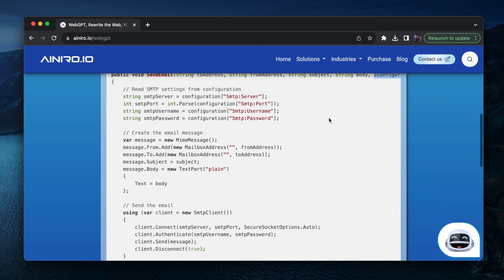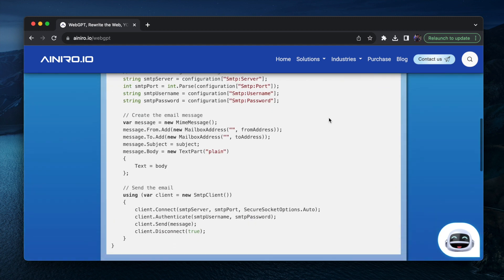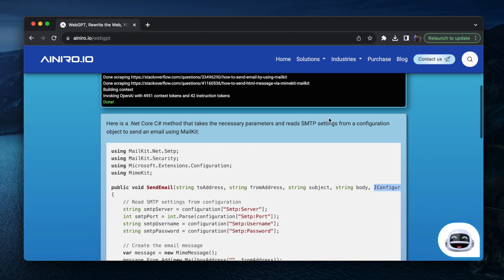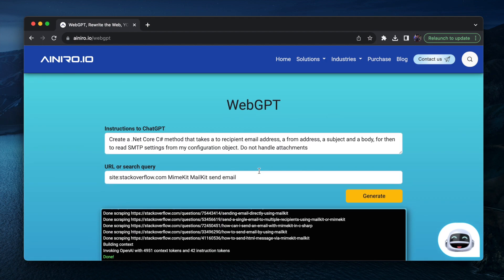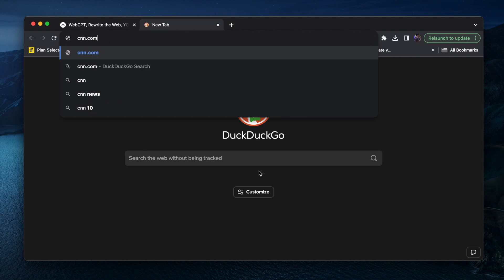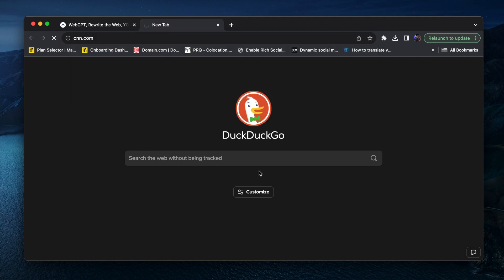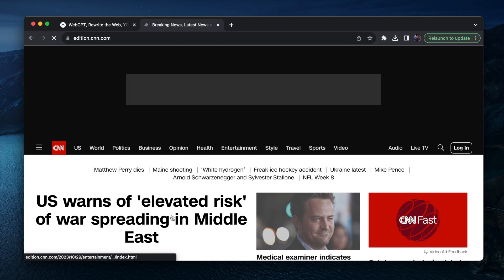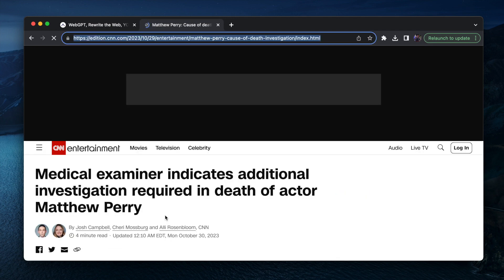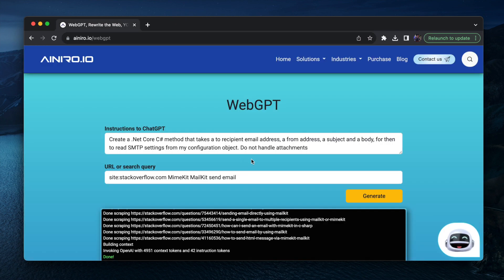It looks fairly accurate according to my knowledge about mime kit. So let's check out an article at cnn.com. Let's find some random article. Hopefully we can find something. Okay, Matthew Perry died just recently.